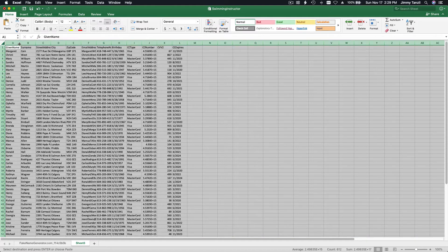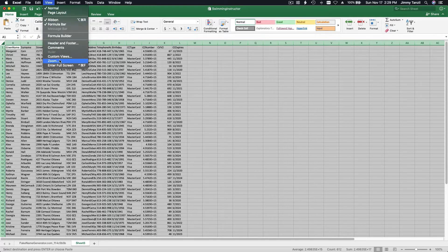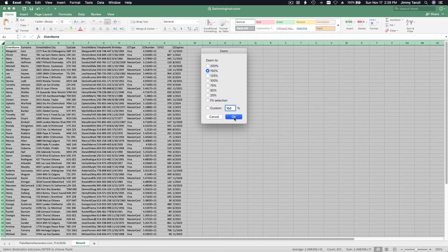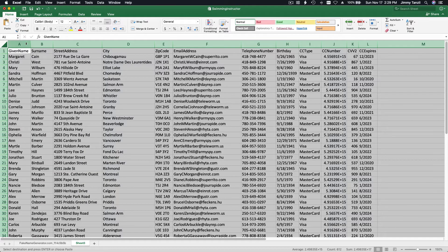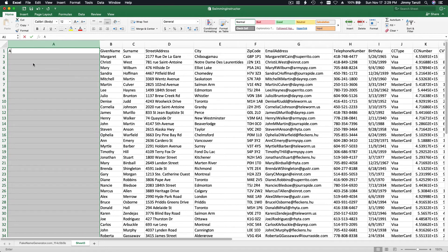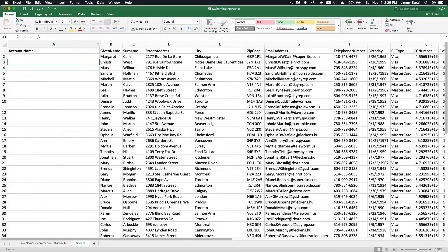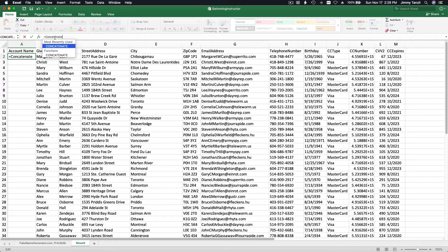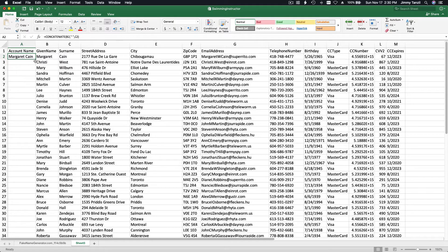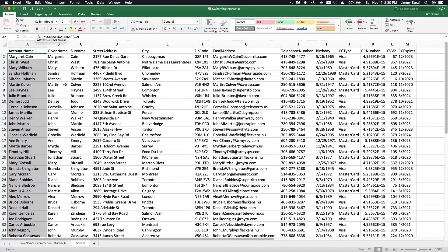I'll copy the data and make a new sheet for the parents. We want to keep the card details because parents will need to make payments for swimming lessons — this is fake data, by the way. I'll add a new Account Name column using the same CONCATENATE formula: first name, space, last name. Double-click to fill down — there we have it, Account Name filled out.